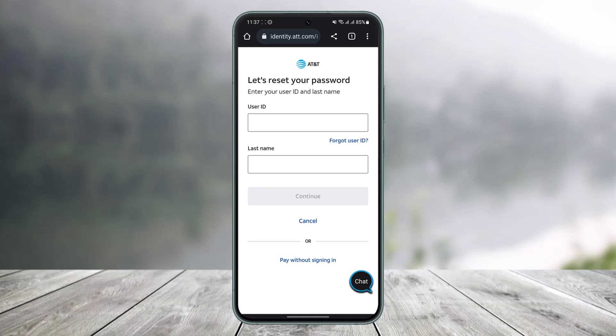That's all it takes to reset your AT&T password. We hope the video was really helpful. If it did help you, make sure to leave a like and subscribe to our channel. If you've got any more questions, feel free to leave them down below. Thank you very much for watching till the end, and see you soon in our next video.